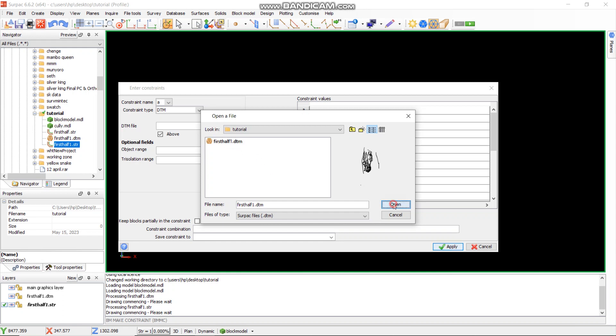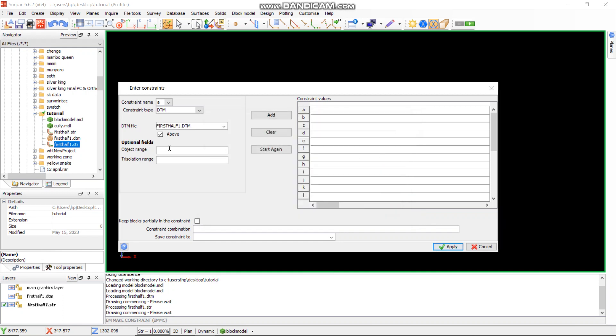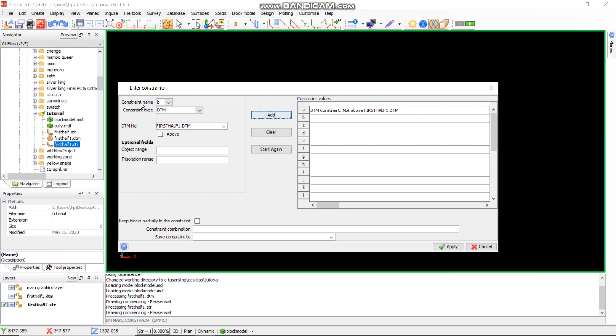Then you just say open. There is a tick where it says above. When you agree to above, it means it will only show you things which are above the GTM. In this case, we want the grades which are below the GTM, the ones which we have unmined yet. So I'll click on that so that we want to have a tick on above. Then you just go to add. As you can see, our constraint A is now added here.